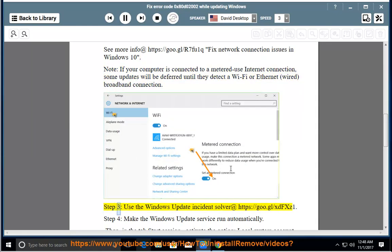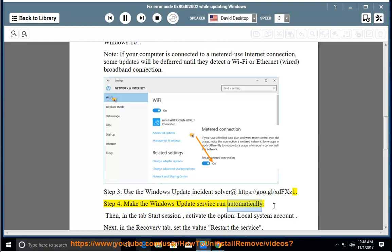Step 3: Use the Windows Update Incident Solver at https://goo.gl/xdfxz1. Step 4: Make the Windows Update service run automatically. Then, in the Log On tab, activate the option Local System Account.